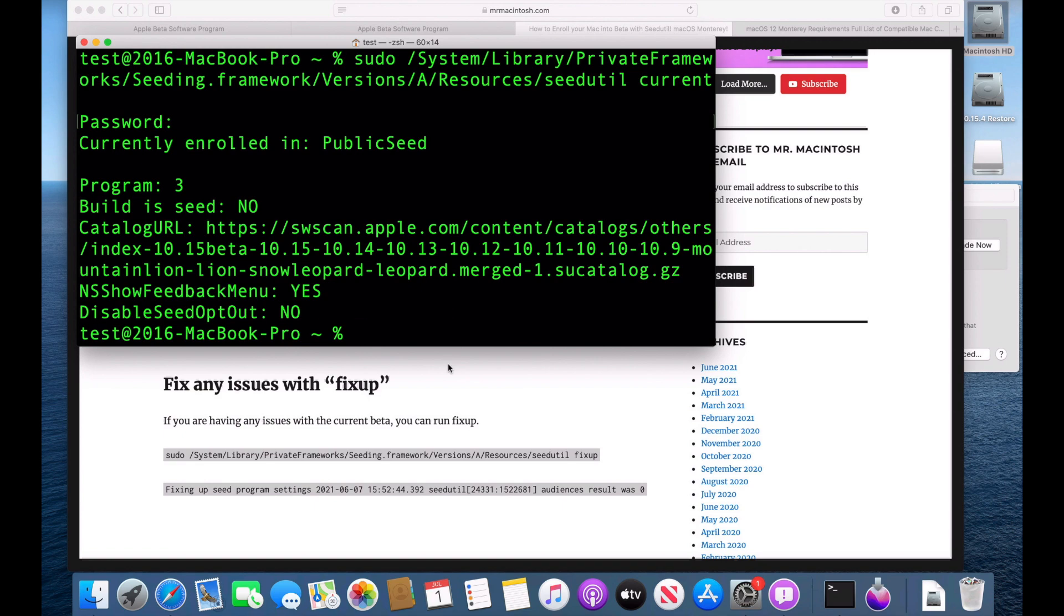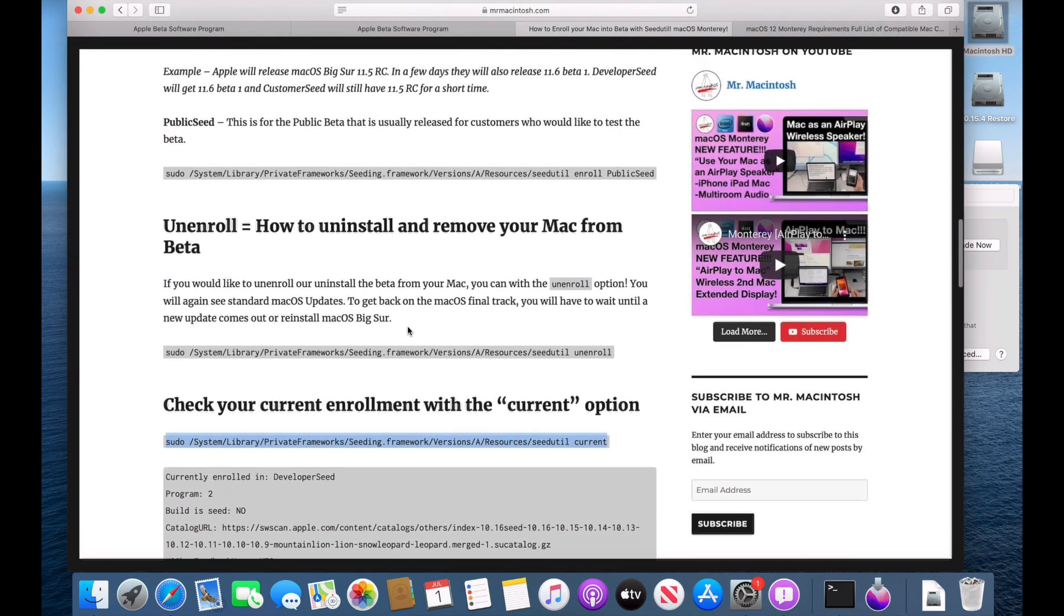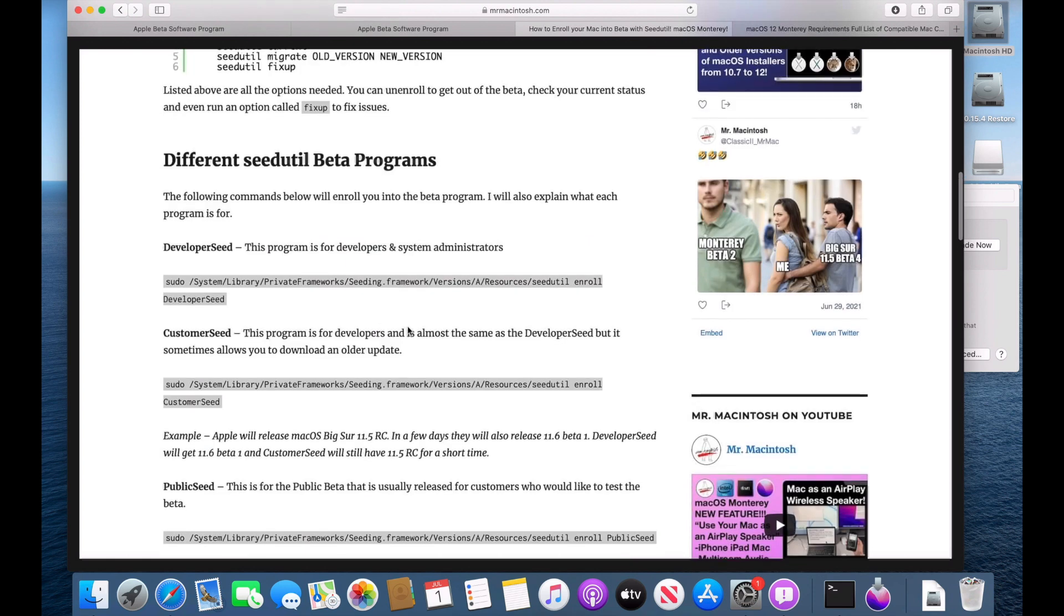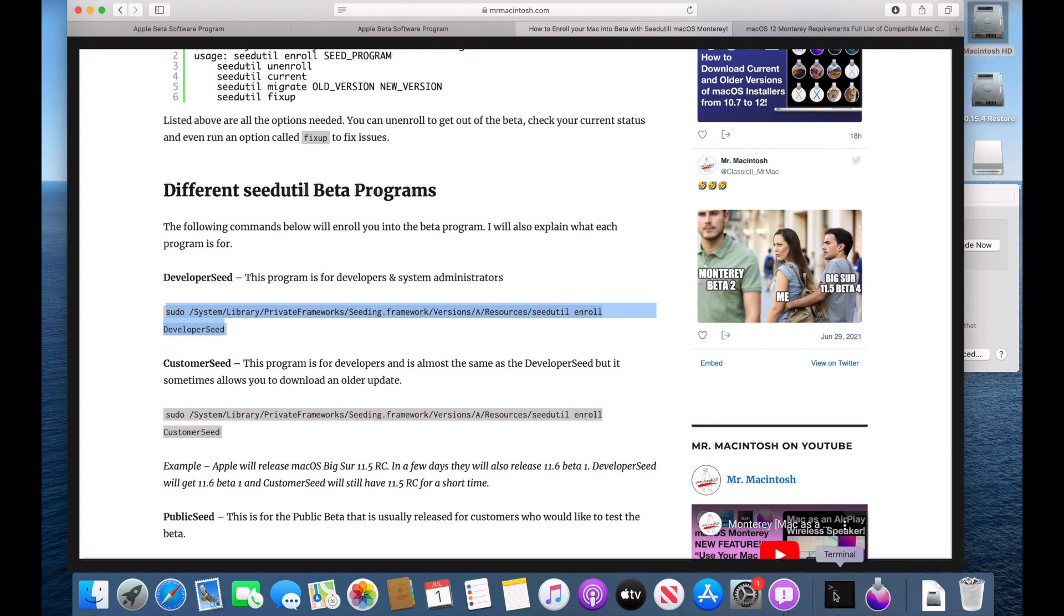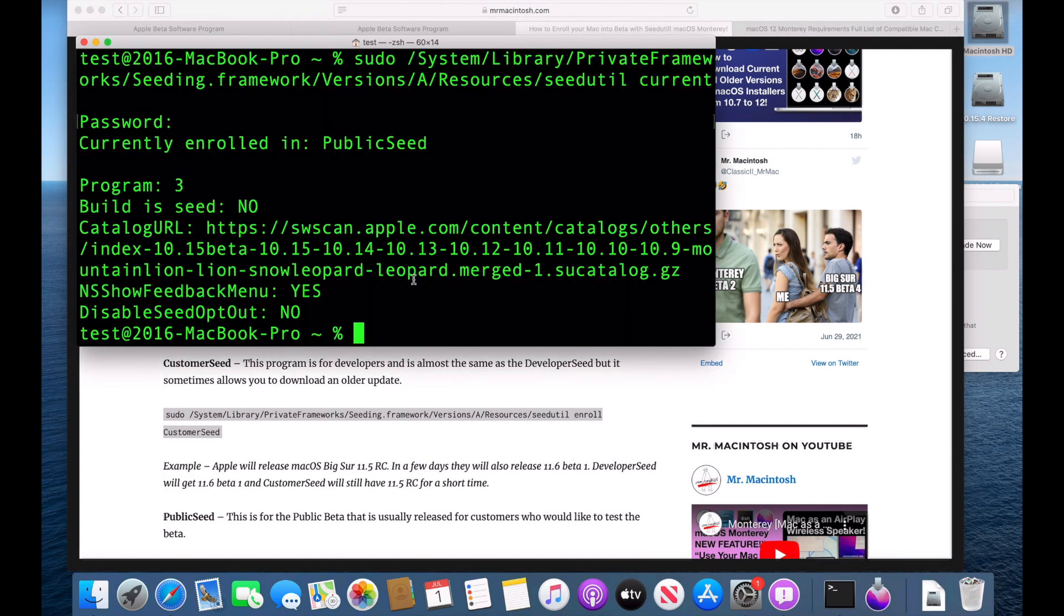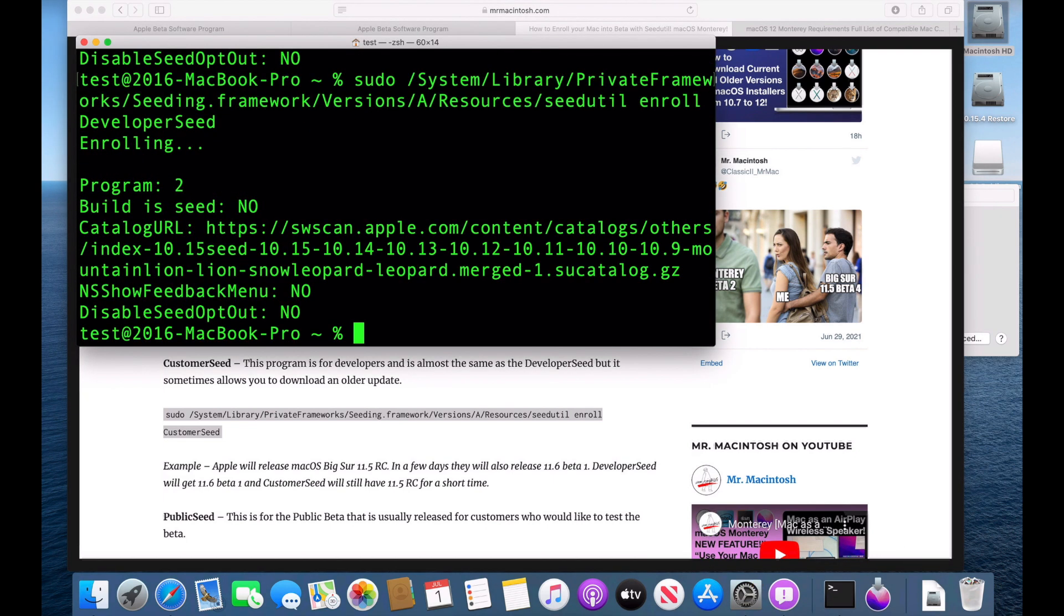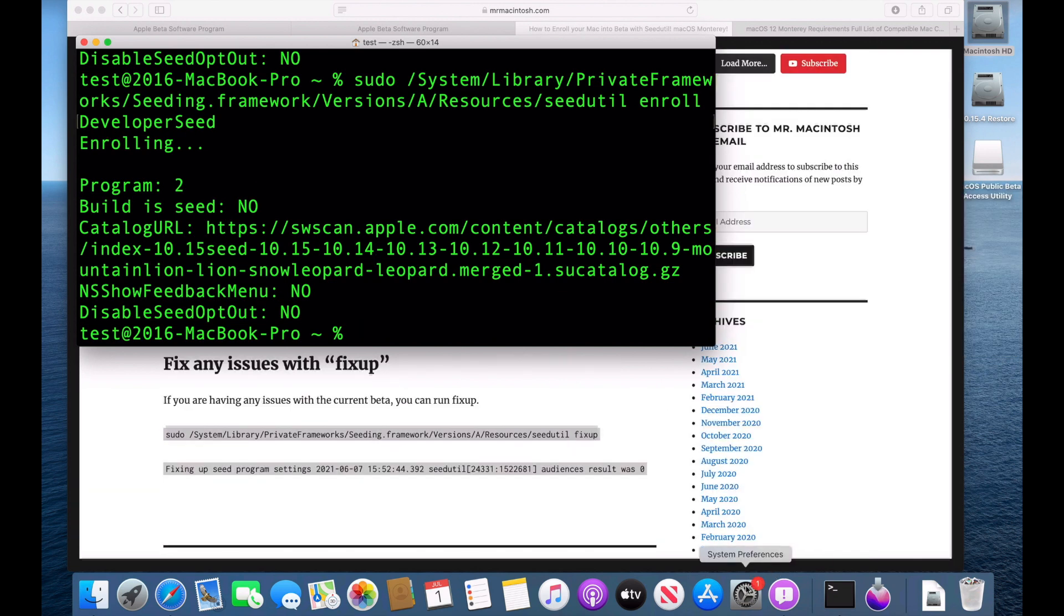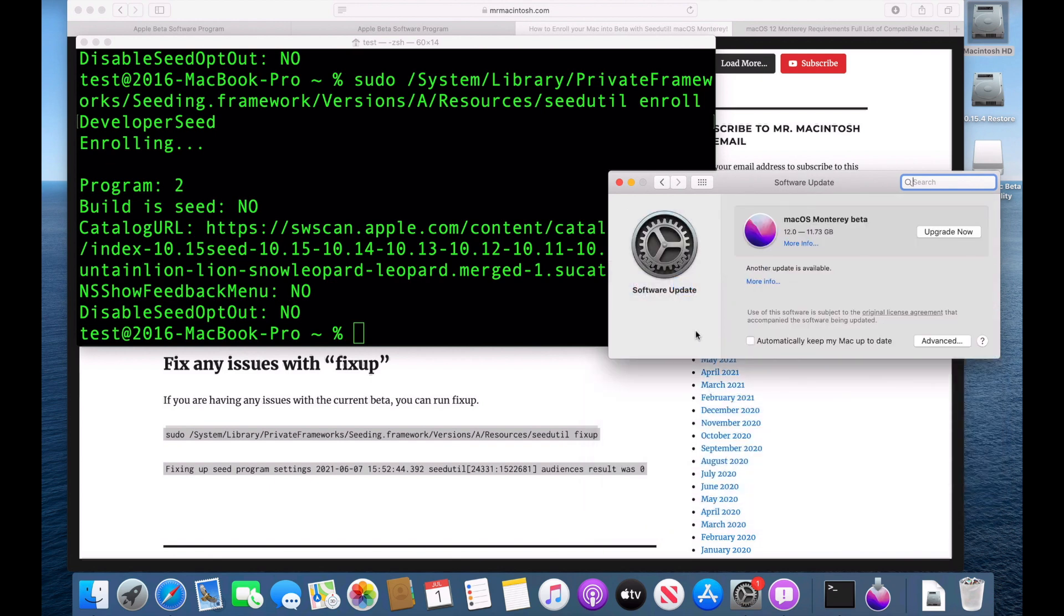Now, let's say we wanted to jump to the developer seed. We can do that, too. So let's scroll up here. Go to the developer seed. Copy this right here. Command C and then go back to our terminal and then command V to paste it and then hit enter. And then now we are in the developer seed. We can open up system preferences now and we can see that we are now in the developer beta seed.